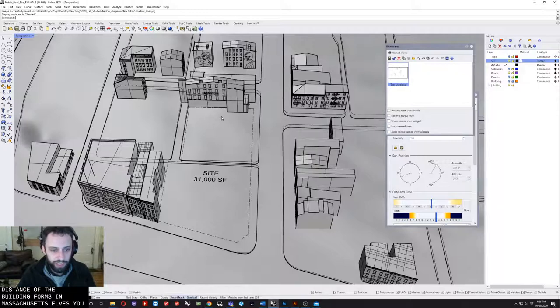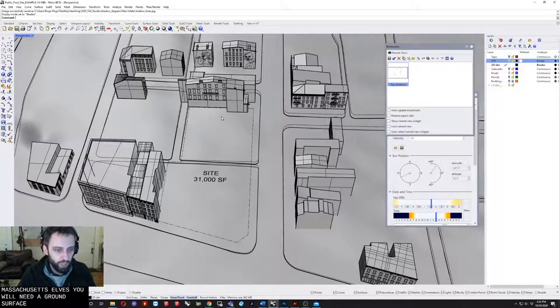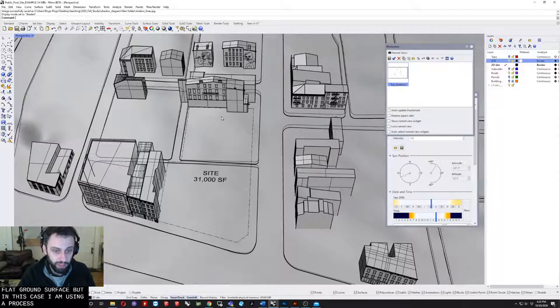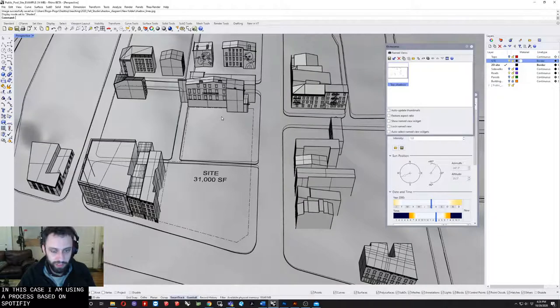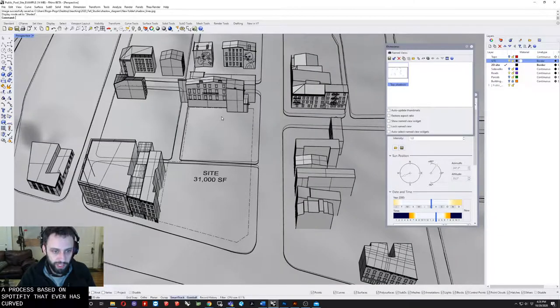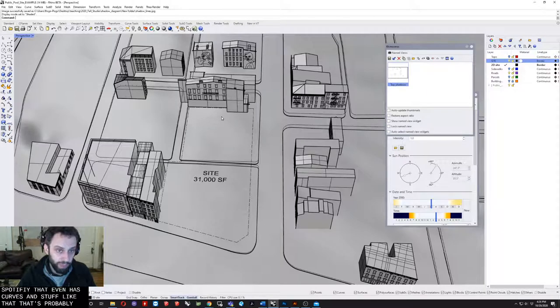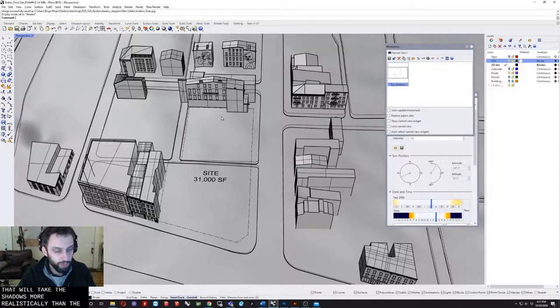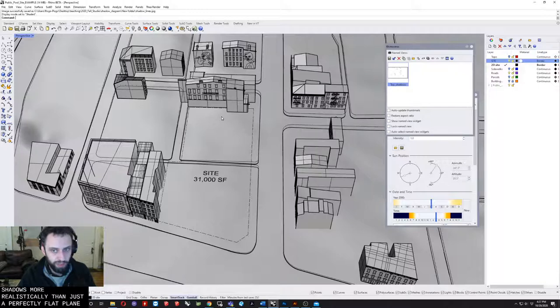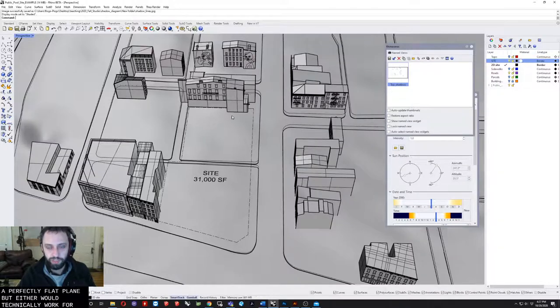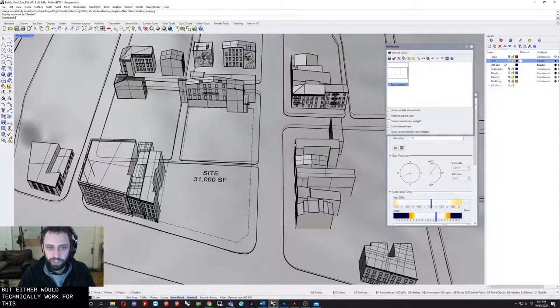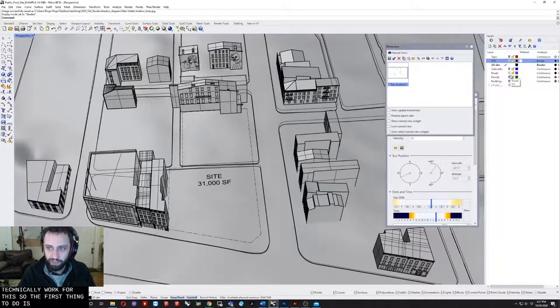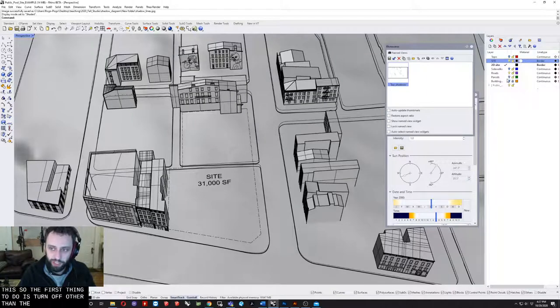You will need a ground surface. It could be a flat ground surface, but in this case I'm using a ground surface based on the topography that even has curbs and stuff like that. That's probably going to be better because it will take the shadows more realistically than just a perfectly flat plane, but either would technically work. The first thing I'm going to do is turn everything off other than the 3D geometry.